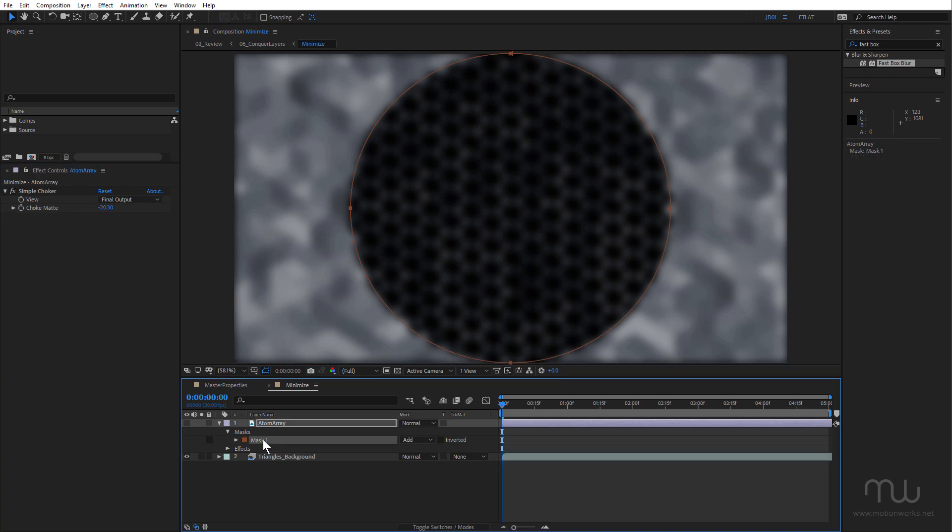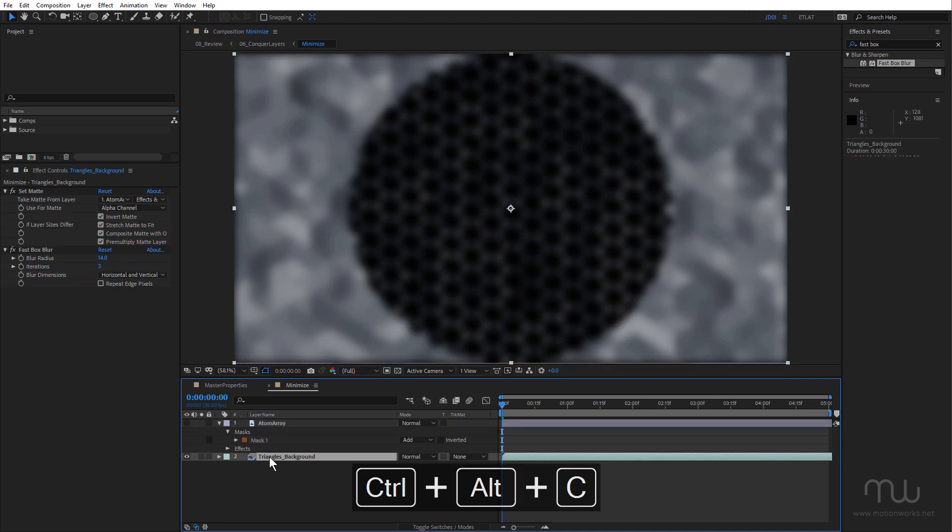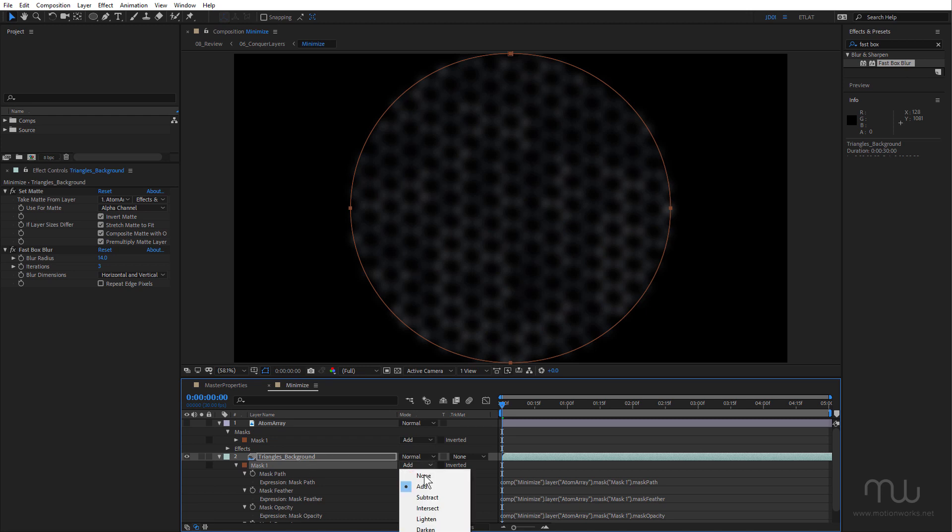Control-Alt-C, Command-Option-C on Mac, to copy with property links. Select triangles background and paste. And there's all of our connected properties. Now the mask has worked as expected. It's masked out the triangles background layer. I want to set that to Subtract.